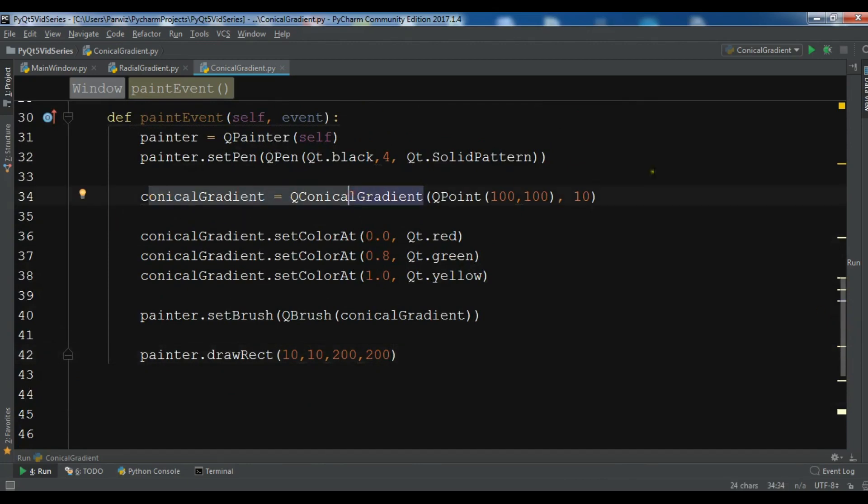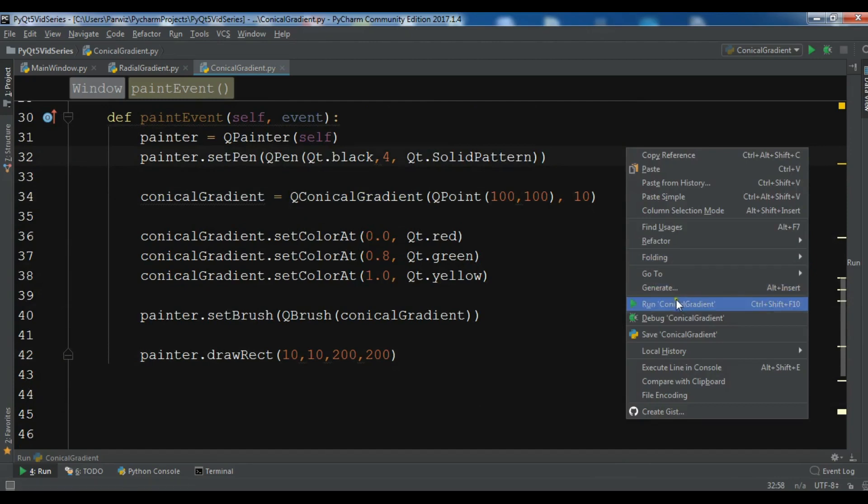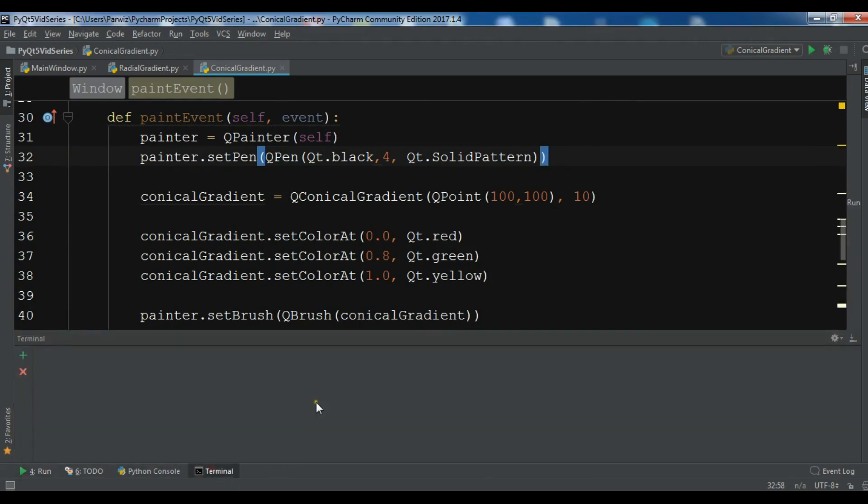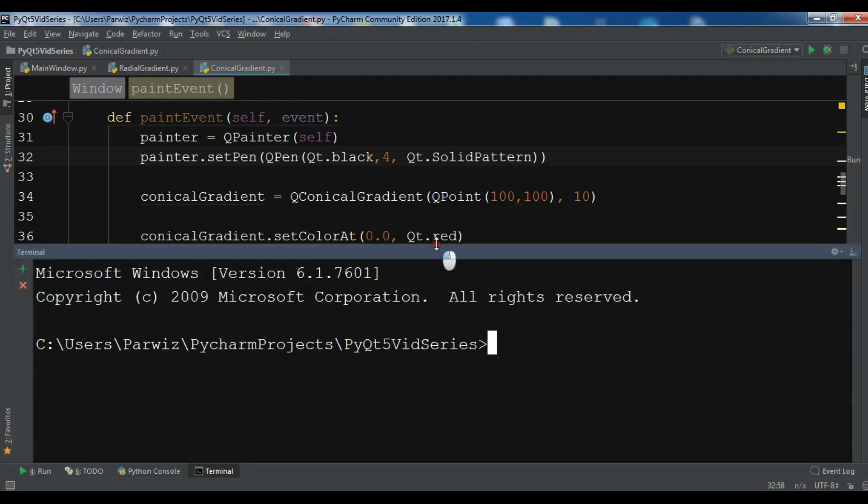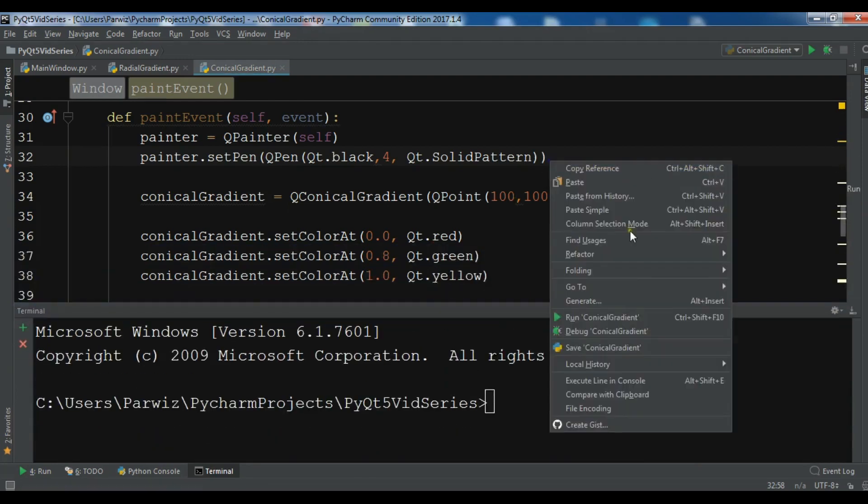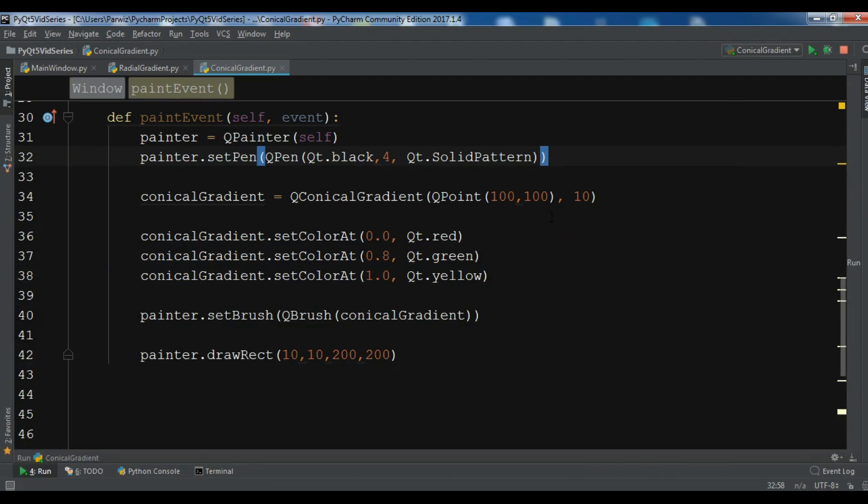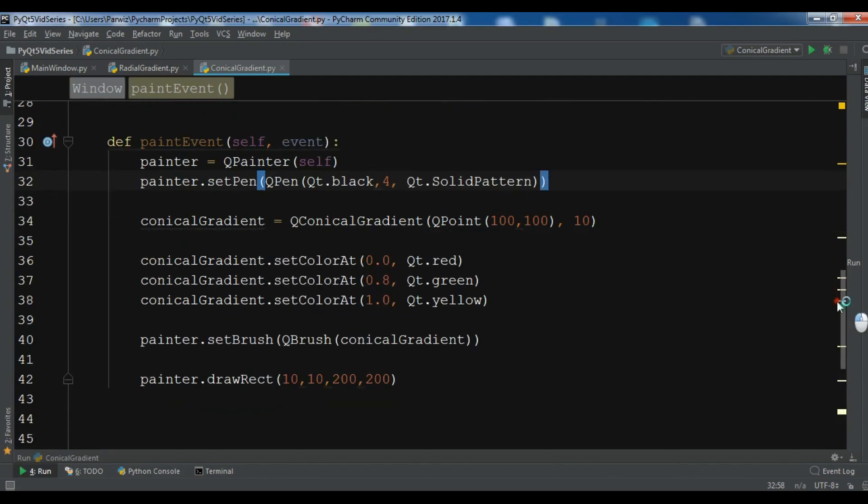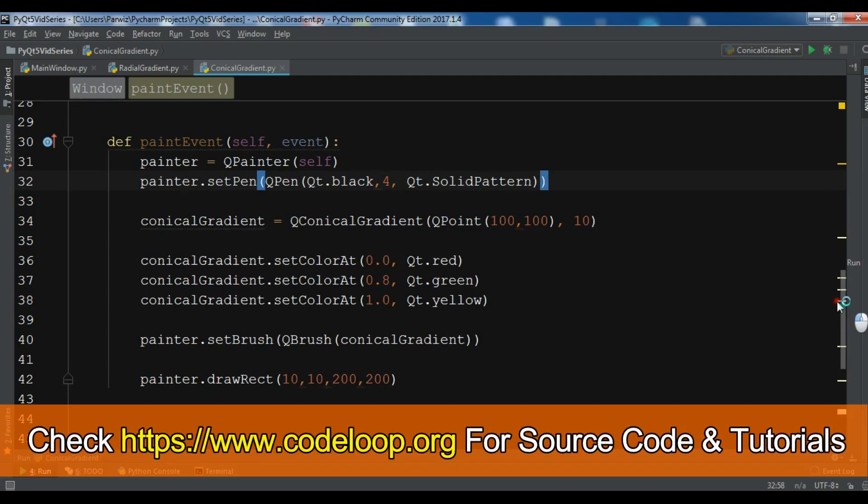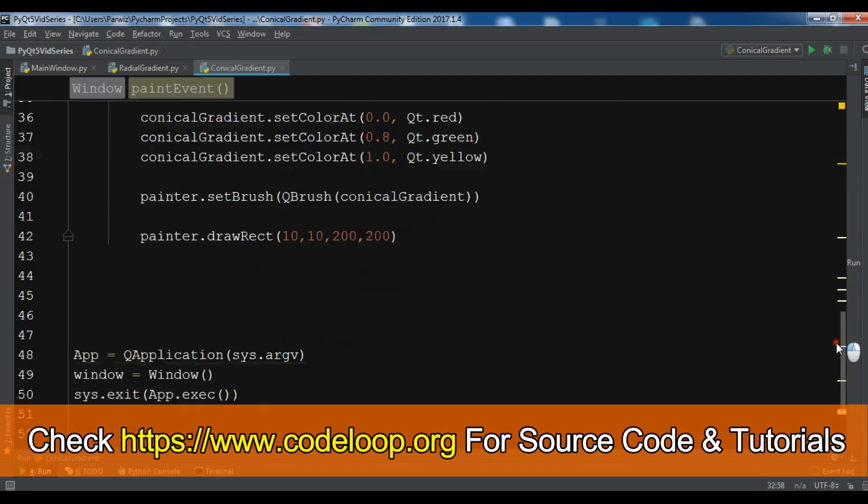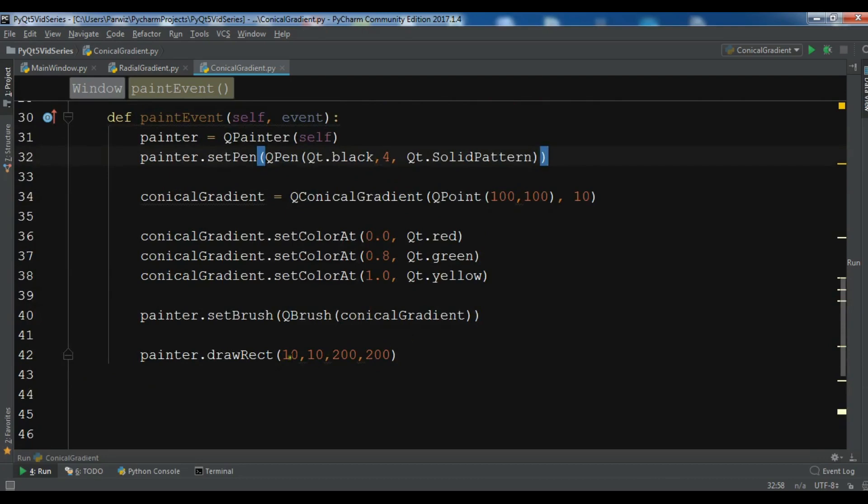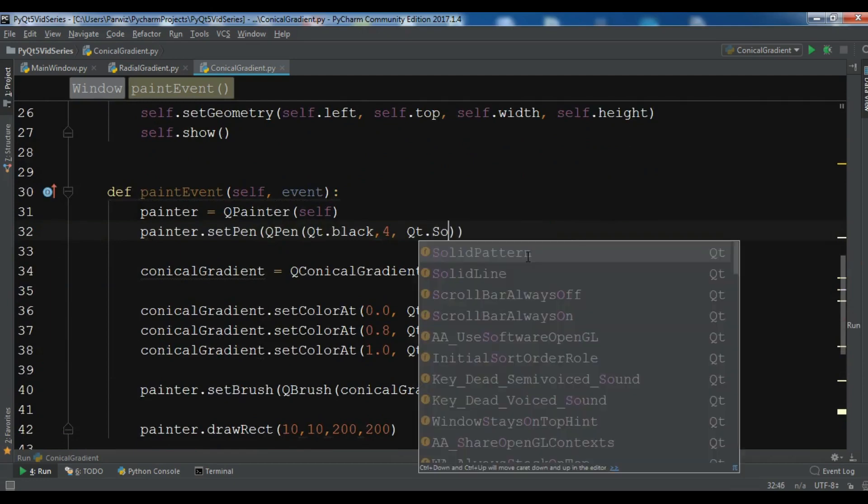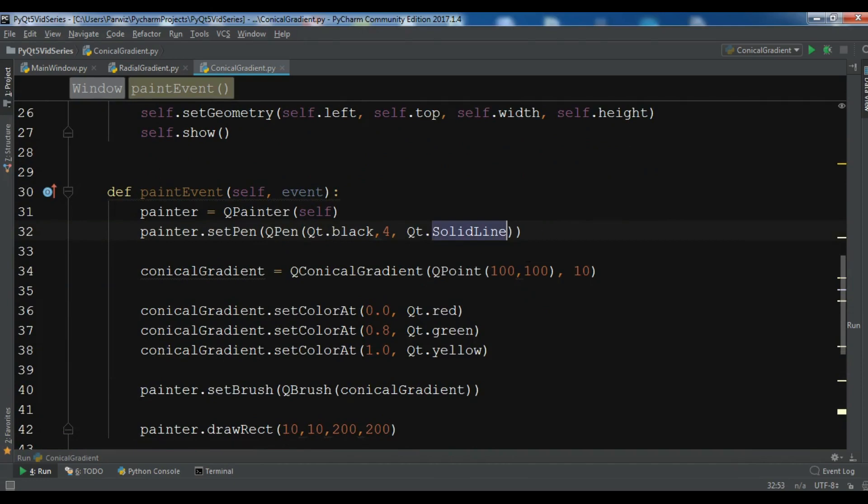Now let me just run this, we have an error I think, so let me just find where is it. Let me run it again. Painter.setPen and conical, QConicalGradient, QPoint, so 100, 100, 10, setColor, and painter.setBrush, QBrush. I think the problem is in here, this should be SolidLine and not pattern.